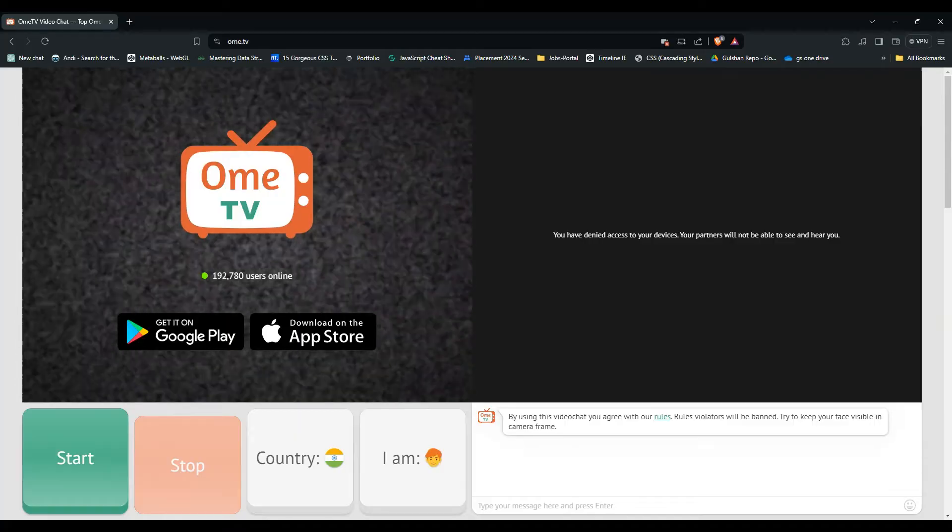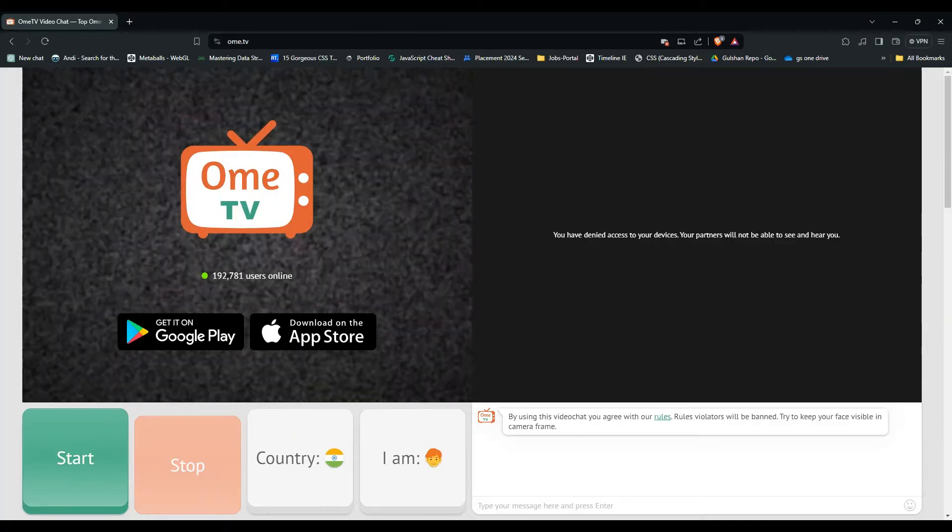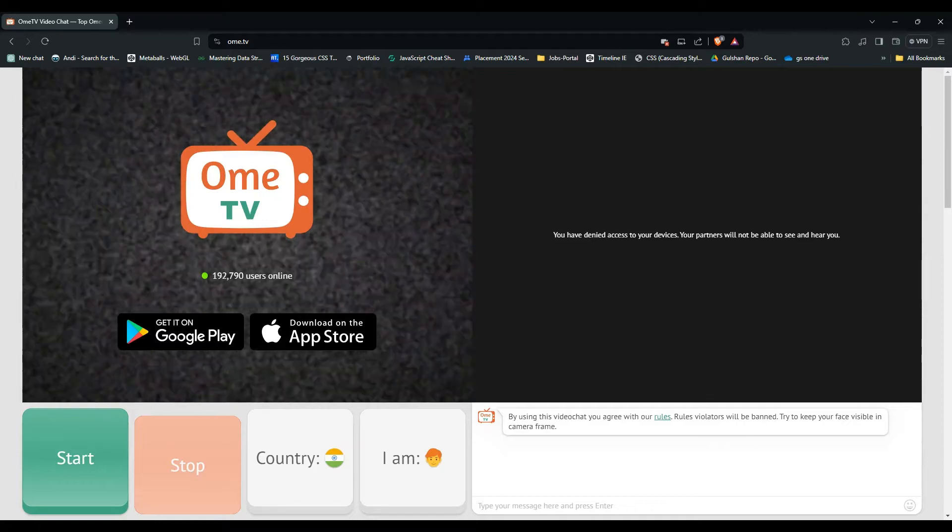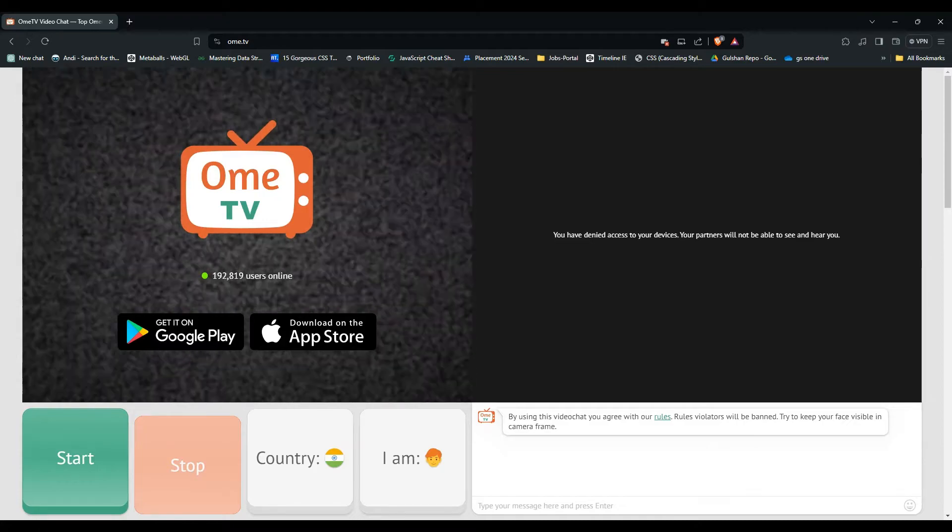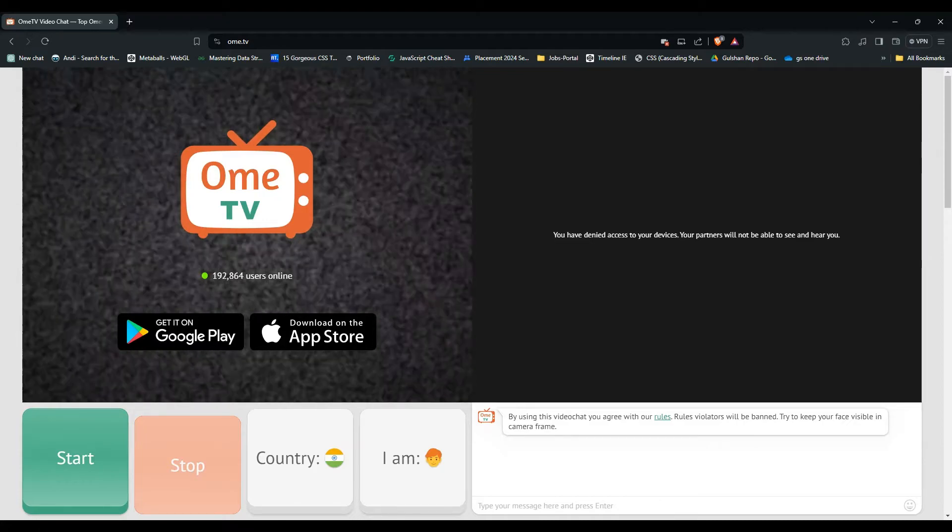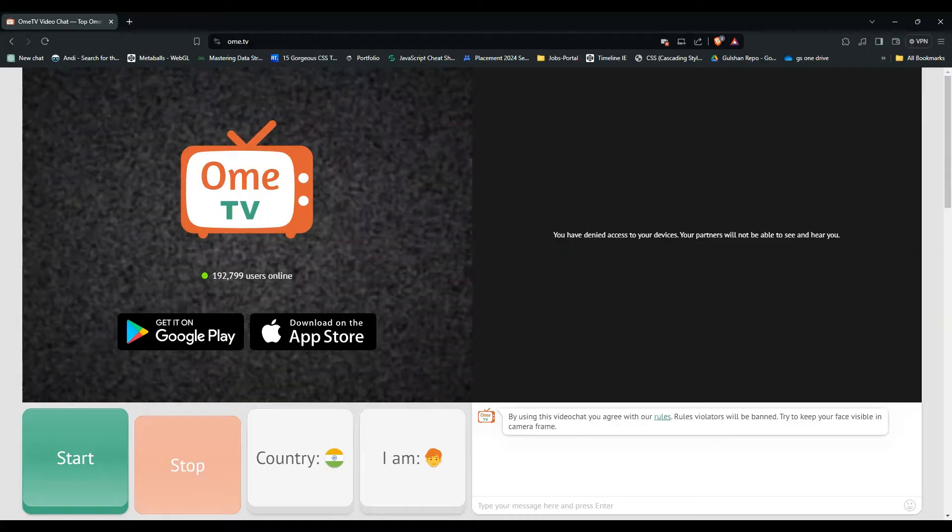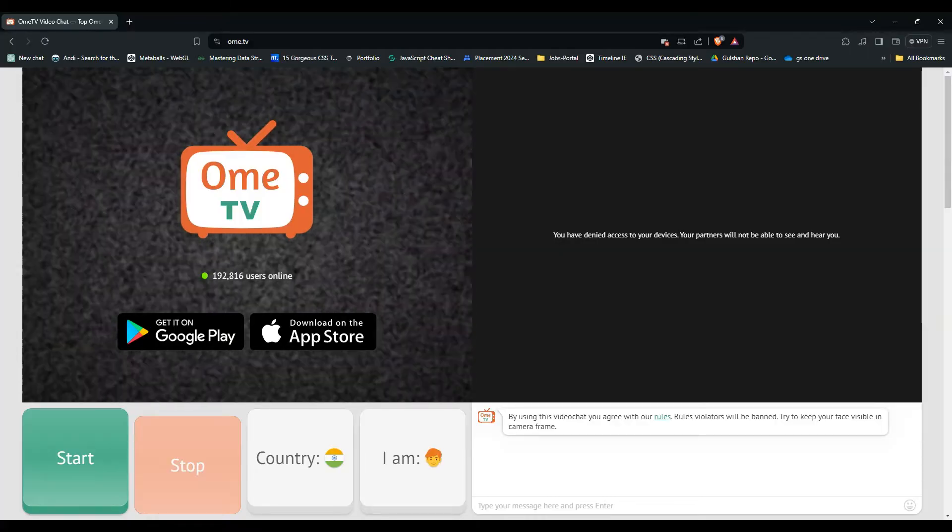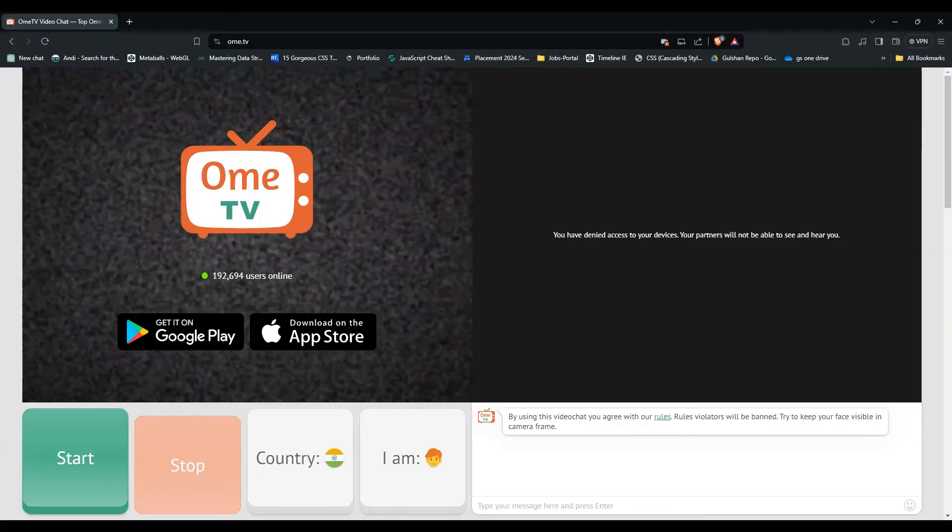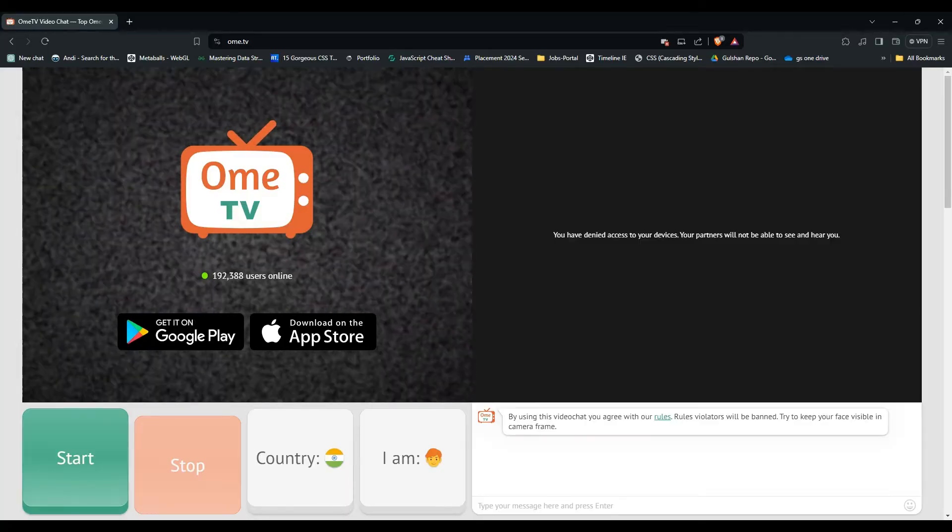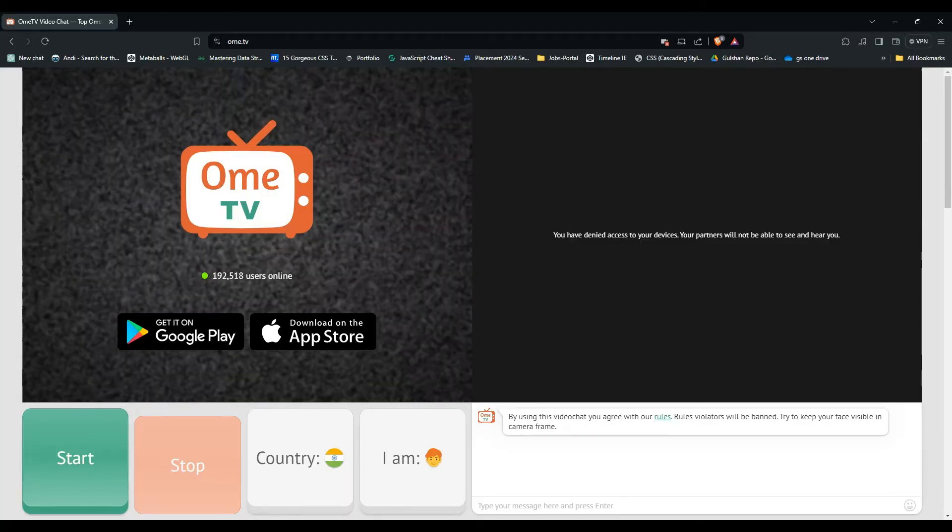And that's it. Changing your name in Ome TV is a simple process that can be done in just a few steps. By following these steps outlined in this video, you will easily update your name and start connecting with new people on the platform. Remember to choose a name that represents you and helps you make the most of your Ome TV experience.